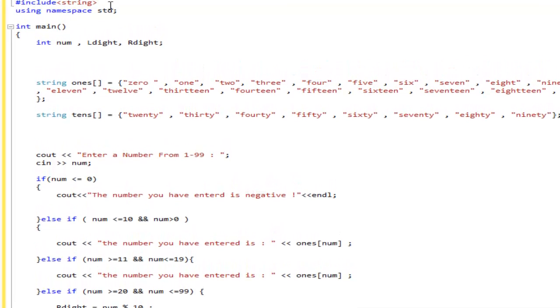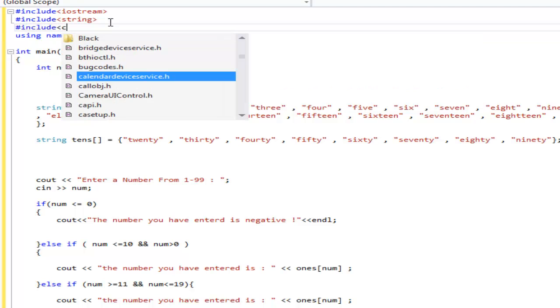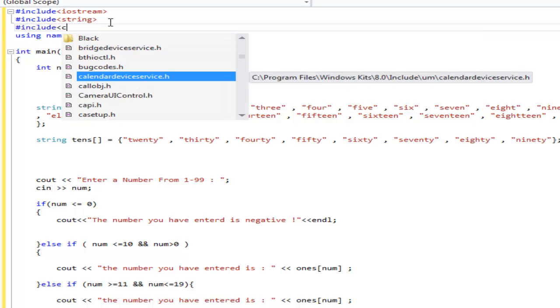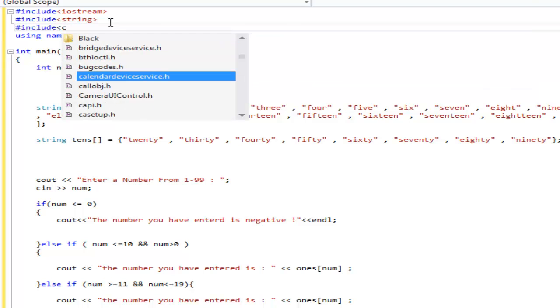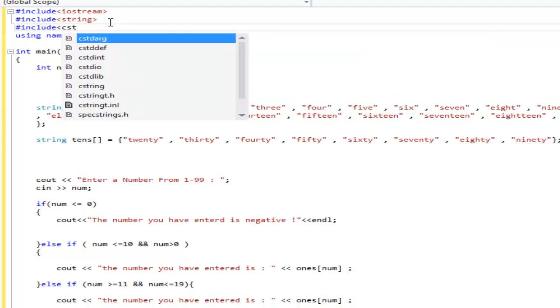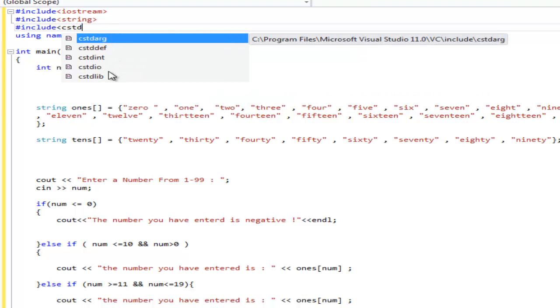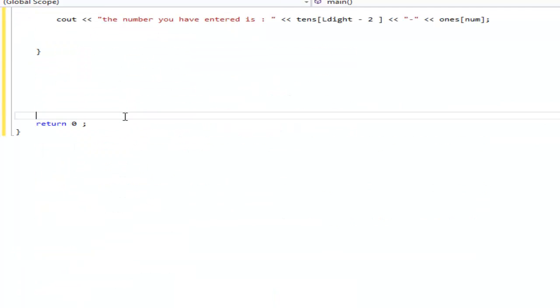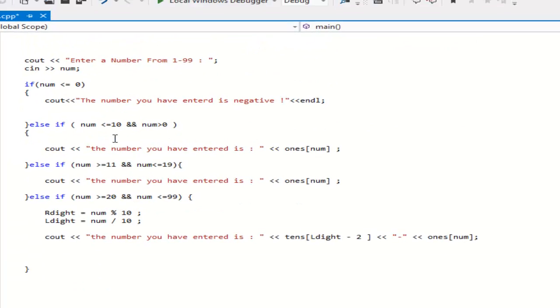For some reason, you have to pause the screen. Anytime you do a console application, you have to include cstdlib. Right here, this one. And then right on top of return 0 you got to put system pause. And then you're done. Your application is done.